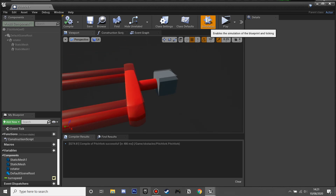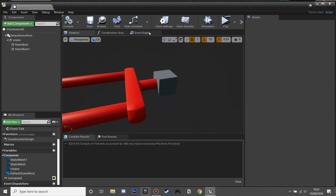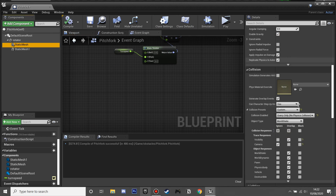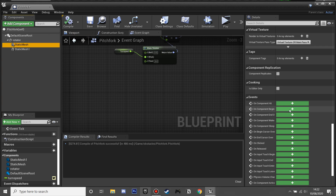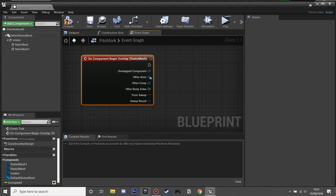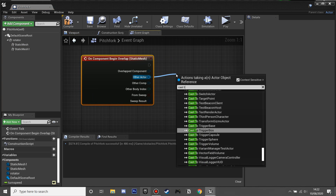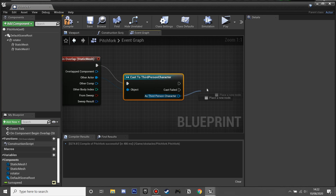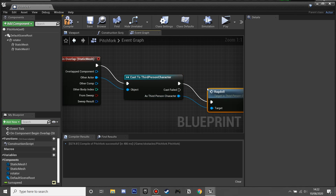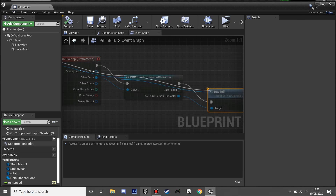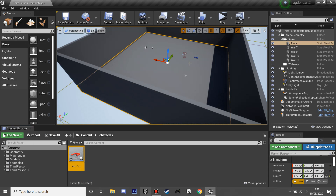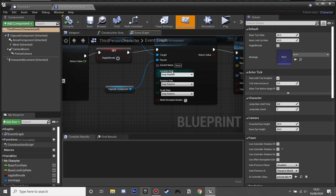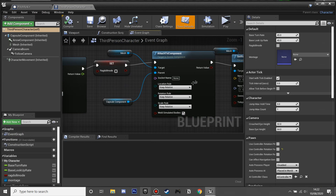Now our pitchfork will rotate every tick at the Turn Speed of 200. If we click Simulate we can see it rotating. Next, we'll make it interact with the player — get the static mesh that overlaps everything, add On Component Begin Overlap, cast to our Third Person Character, and call the ragdoll function we made earlier. Then compile and save.